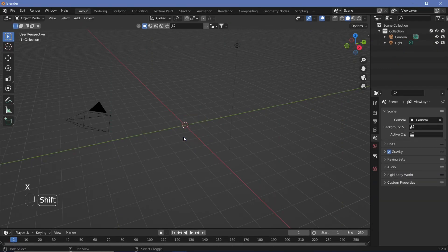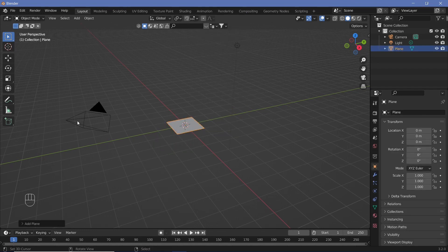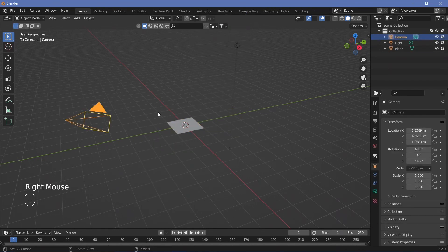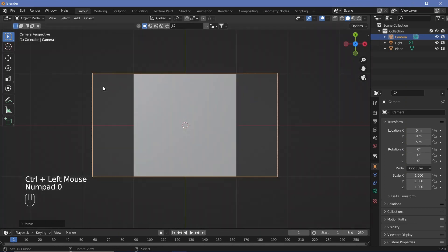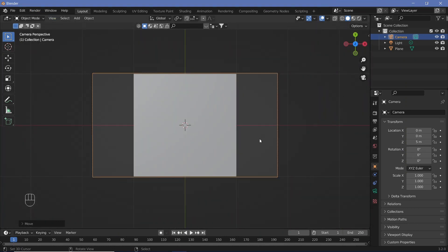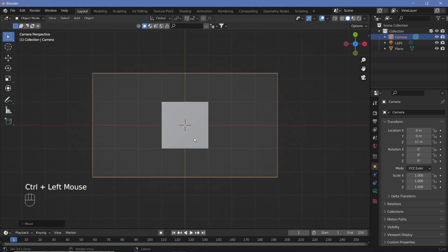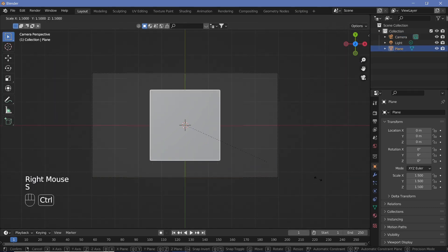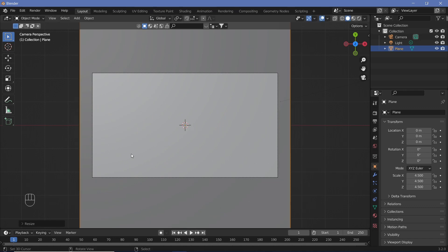In our default scene we're going to delete the default cube, then Shift+A, Mesh, and add in a plane. Once we've added in the plane we can take our camera by selecting it, tapping Alt+G to clear location, Alt+R to clear rotation, then grabbing it on the Z-axis and moving it up quite a bit. Hit zero on your numpad to go into camera view, and grab it on the Z-axis to move it a bit higher, then scale the plane up till it covers the entire camera view.